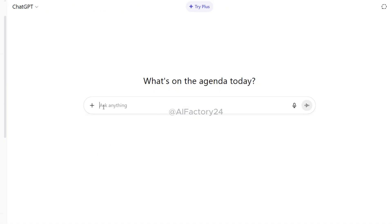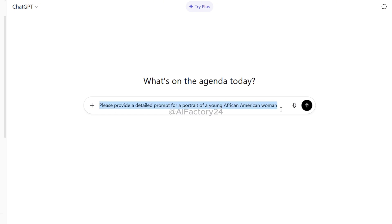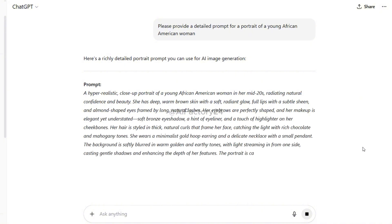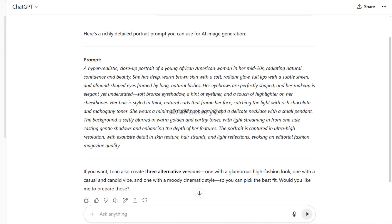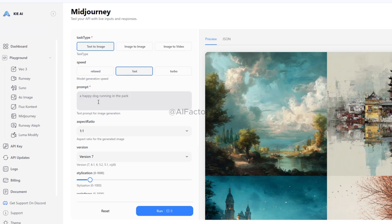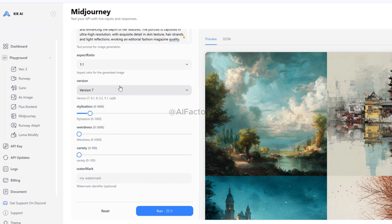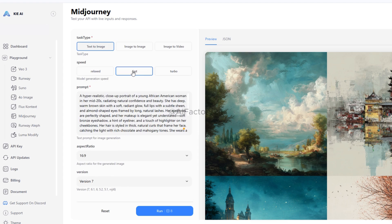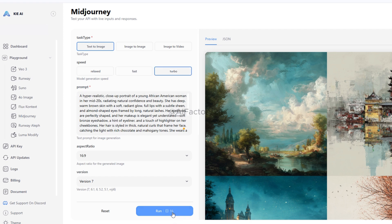For the prompt, I went over to ChatGPT and typed: 'Please provide a detailed prompt for a portrait of a young African American woman.' After generating, you can see how fast ChatGPT delivers the prompt. I simply copy that text and paste it back into Key AI. Next is the image ratio — I'll go with 16:9. I'll leave the other settings as default. In the last section, you can even add a watermark, but I'll skip that for now. About the speed options: Relaxed is slow and uses 3 credits, Fast uses 8 credits, Turbo uses 16 credits. To save credits, I'm choosing relaxed mode.